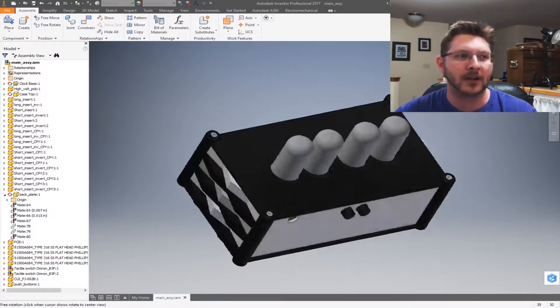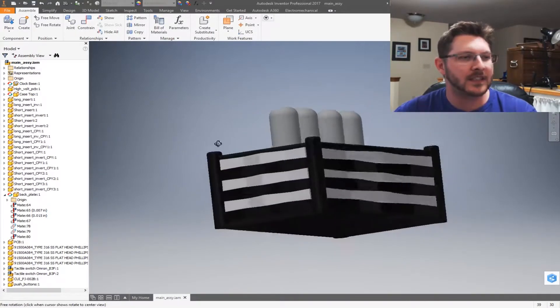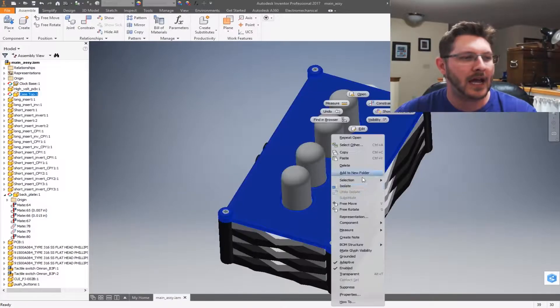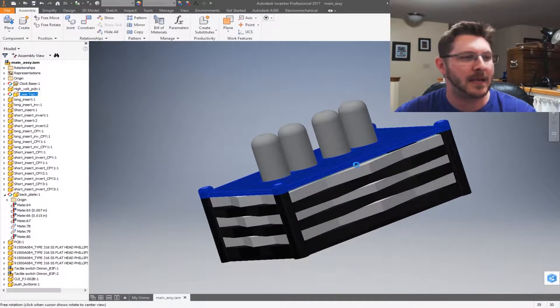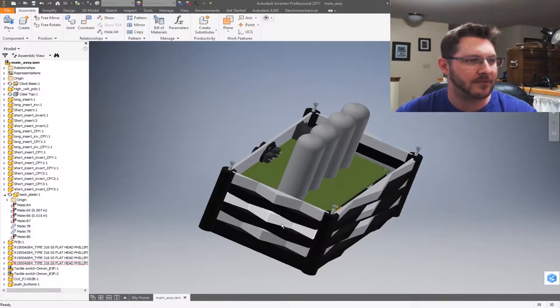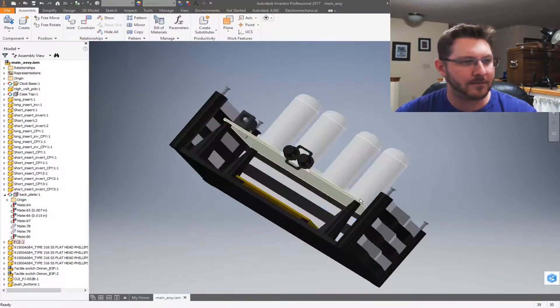So today we're going to be building the Nixie clock. I've got this all modeled up here for us. So this is going to be what she's going to look like. Let's take a look a little bit deeper into what she's going to look like.